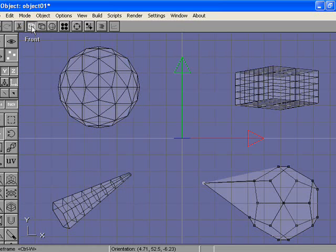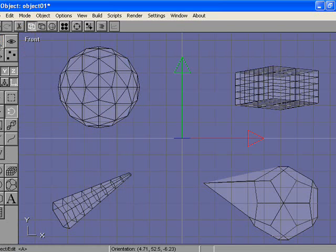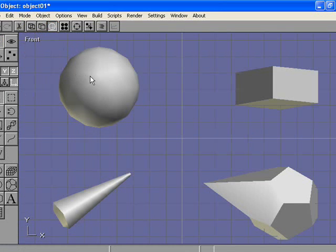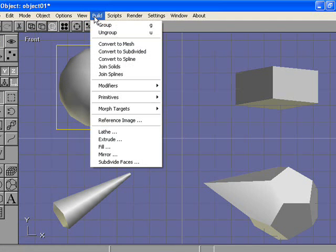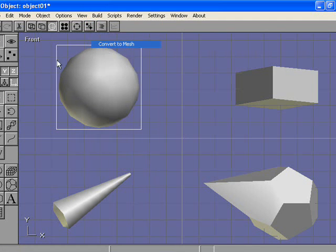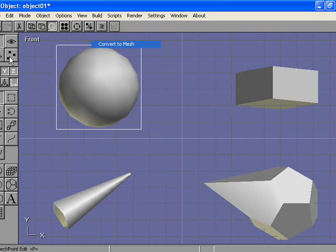To do the same with the rest of the objects, we have to first go back to object edit mode and select the full object. We're going to select the sphere. Once you turn it into a mesh, you can't go back. So we're going to go Build, Convert to Mesh. You can see it's white around the outside, and now I can select sides, faces, lines, and edit those individually.